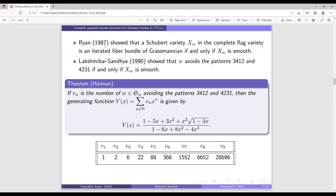In 1987, Ryan showed that smooth Schubert varieties are iterated fiber bundles of Grassmannians. Later in 1990, Lakshmibai and Sandhya showed that if the permutation avoids the two patterns 3,4,1,2 and 4,2,3,1, then the corresponding Schubert variety is smooth, and conversely. Using these two results, Haiman gave a generating series to compute the number of smooth Schubert varieties.